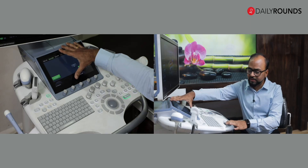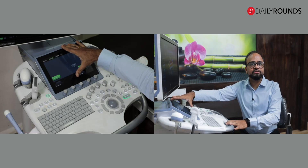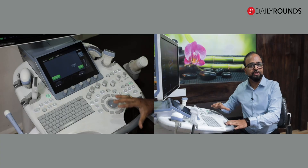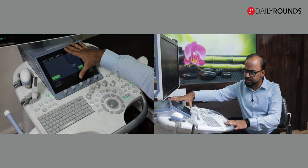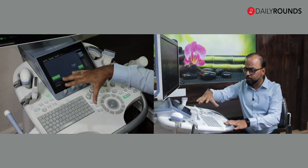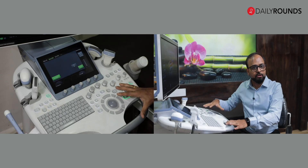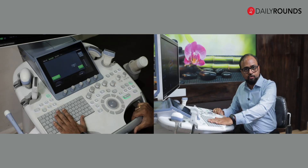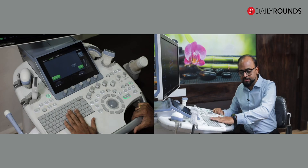Newer machines will have a touch screen display. Most older machines in the medium to intermediate range will not have this touch screen panel, but all the functionality will then be on the knobs or the console. You will have a standard keyboard here for patient data entry and labeling purposes.